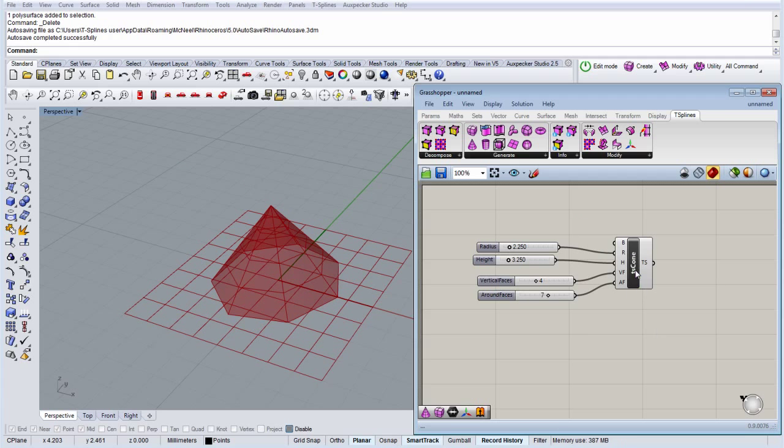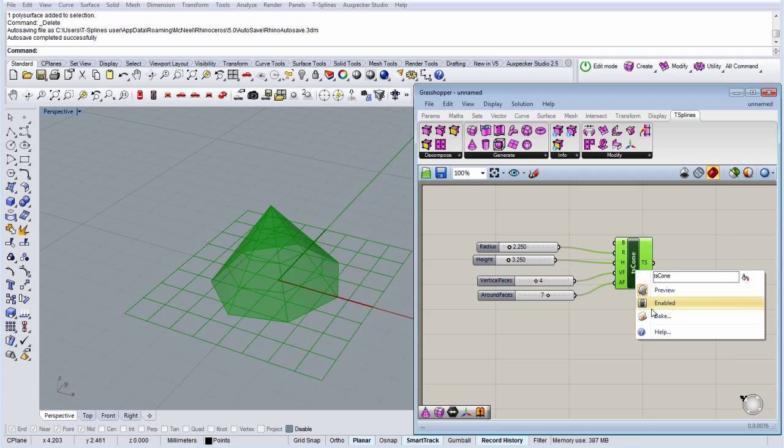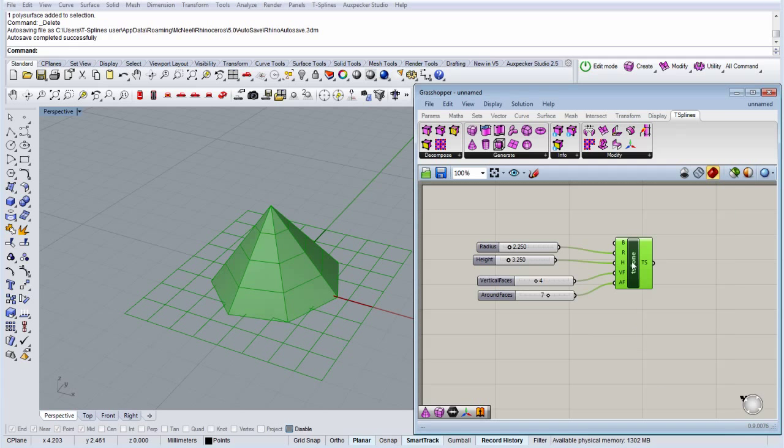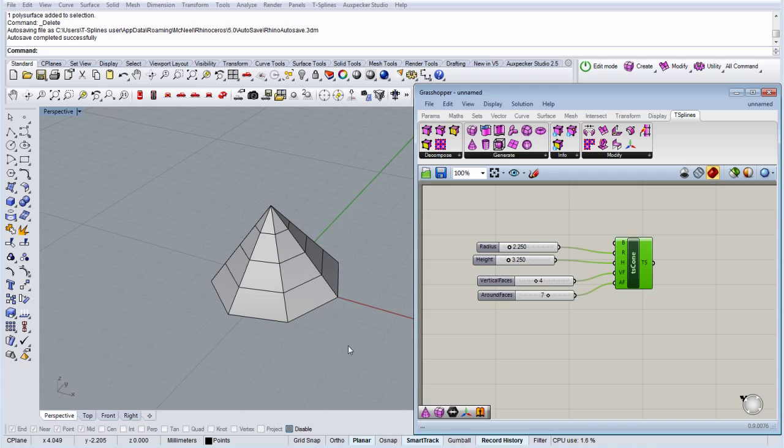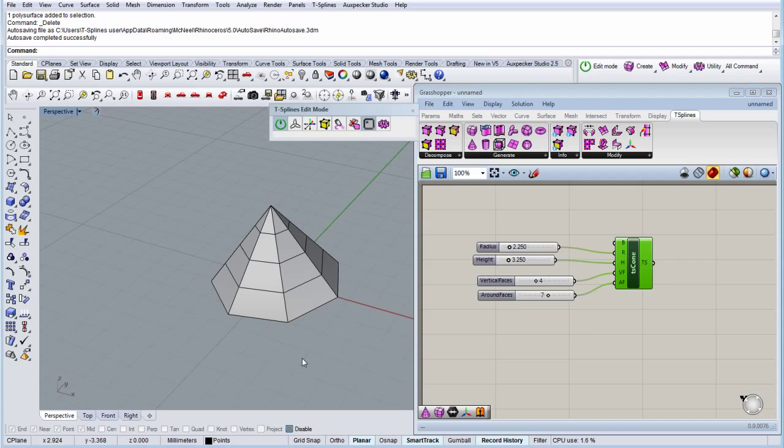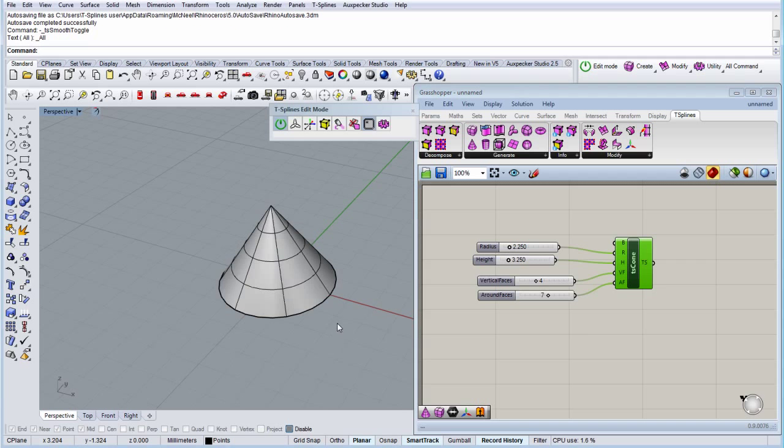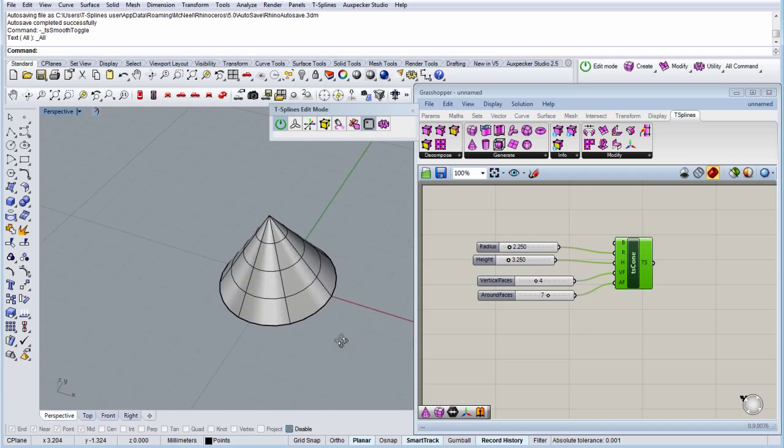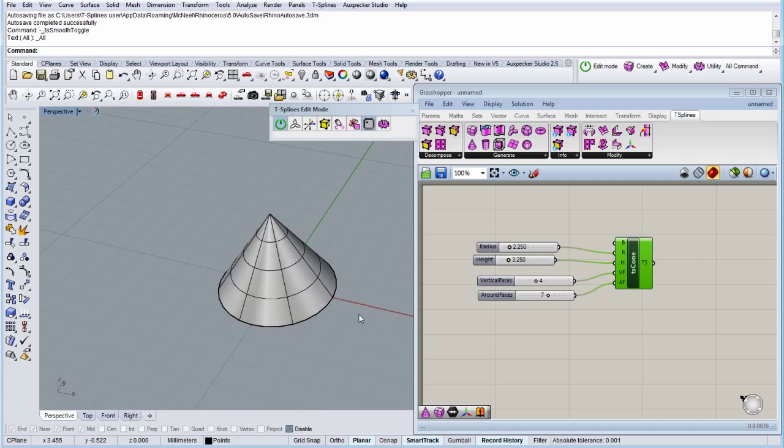So we're going to bake it. Let's hide this. And here we have the T-spline's cone surface.